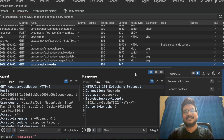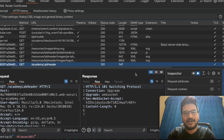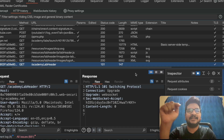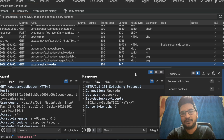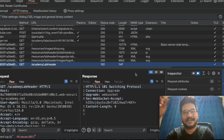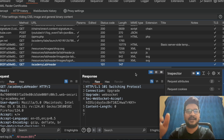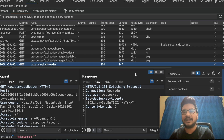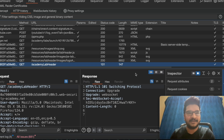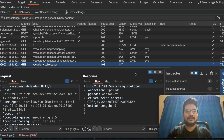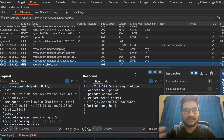Today I would like to discuss server-side template injection. In this video we will find out how we can detect server-side template injection, and later we will see how we can exploit that vulnerability.